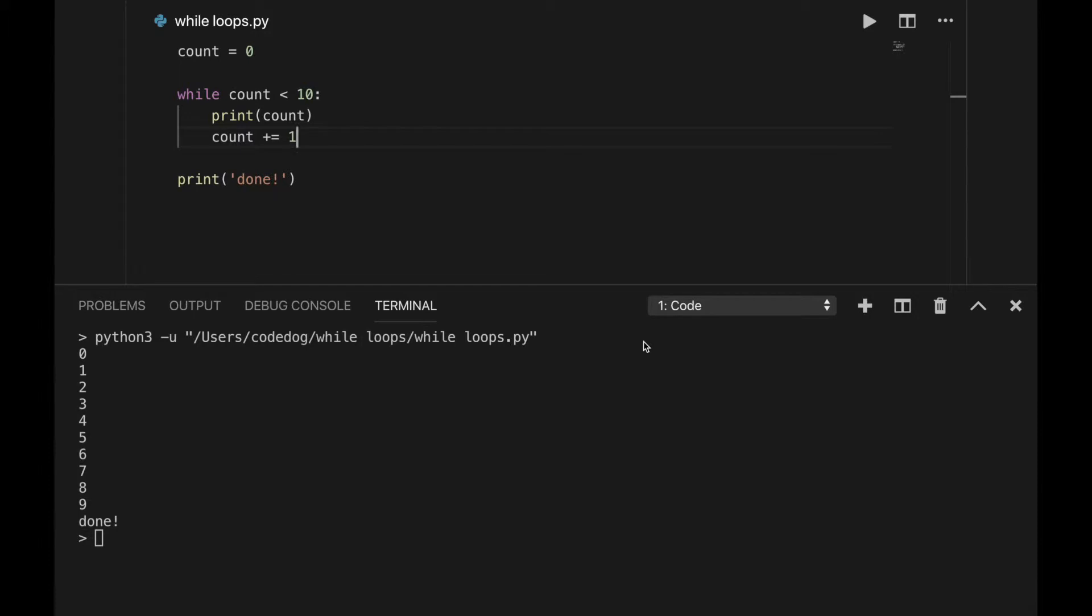First, the variable count is set to 0. Before the while loop runs, it checks if the condition is true. Since 0 is less than 10, the block will run. The variable is printed, and then increased by 1. Then Python checks the condition again to see if it has changed. Now count is equal to 1. 1 is still less than 10, so the block repeats a second time. 1 is printed out, then it becomes 2. It checks if 2 is still less than 10, and then runs again. This continues for a while.